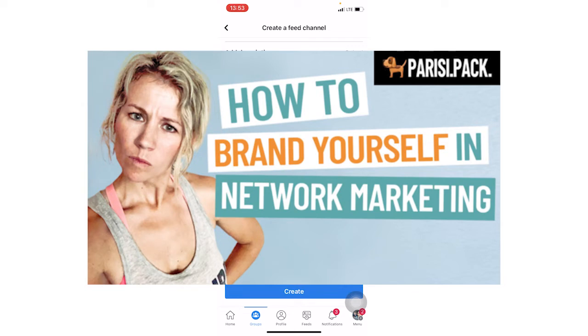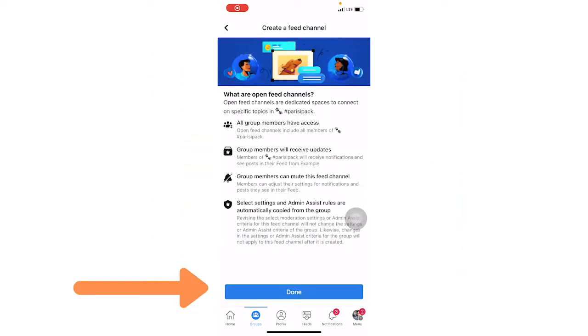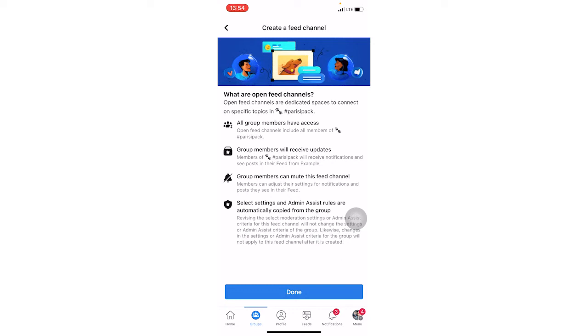We're going to hit the create button and then you're going to see this screen pop up and it's giving you some more information about the feed channel that all the members have access because it's open. Group members will receive updates which they can control. So they can mute the channel if they want and then you can select settings for your channel as well.